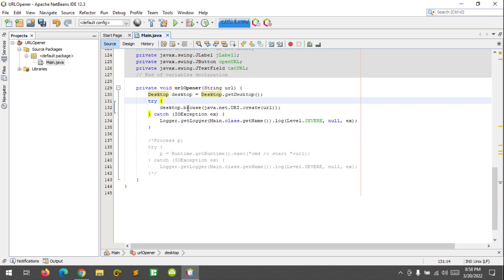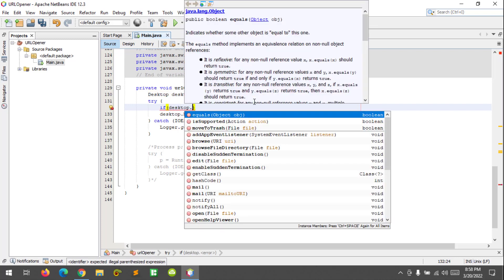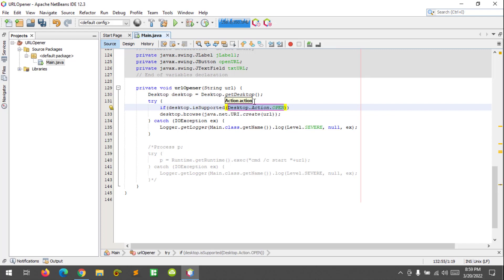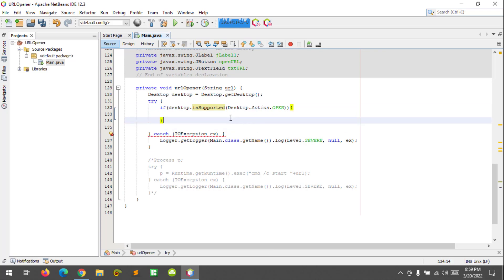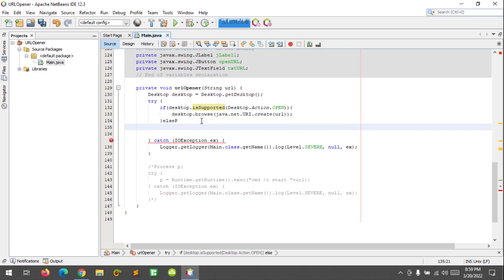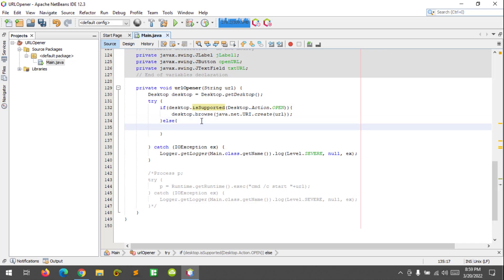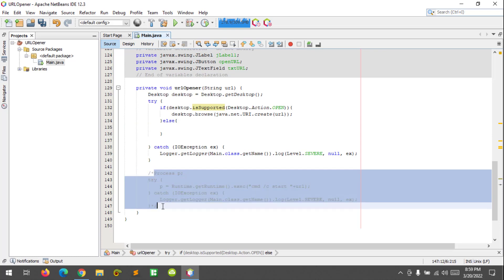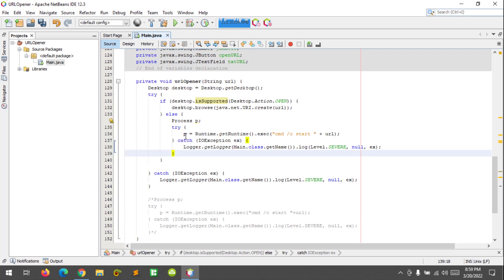So try, and we can determine if the Desktop is supported or not. Like we can try if Desktop.isDesktopSupported desktop action open. If the Desktop is supported we can open the URL. If it is not supported then else, we will use the other way of opening the URL which is the Runtime. I'm going to copy this code here and paste it.